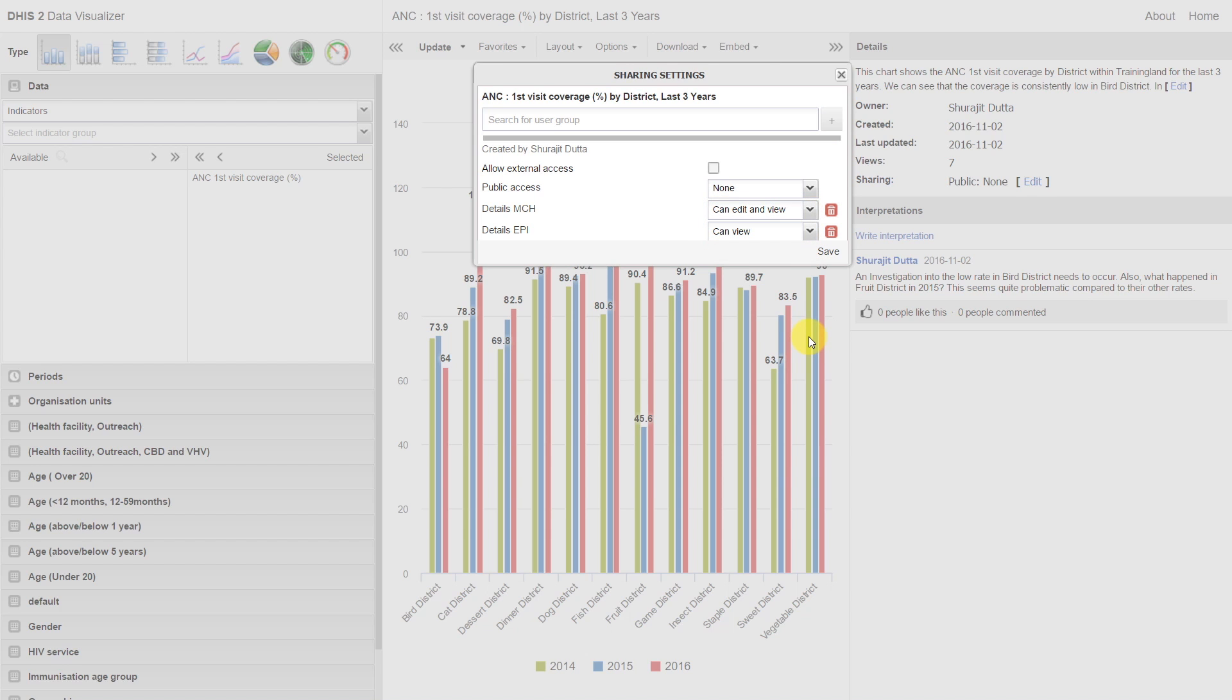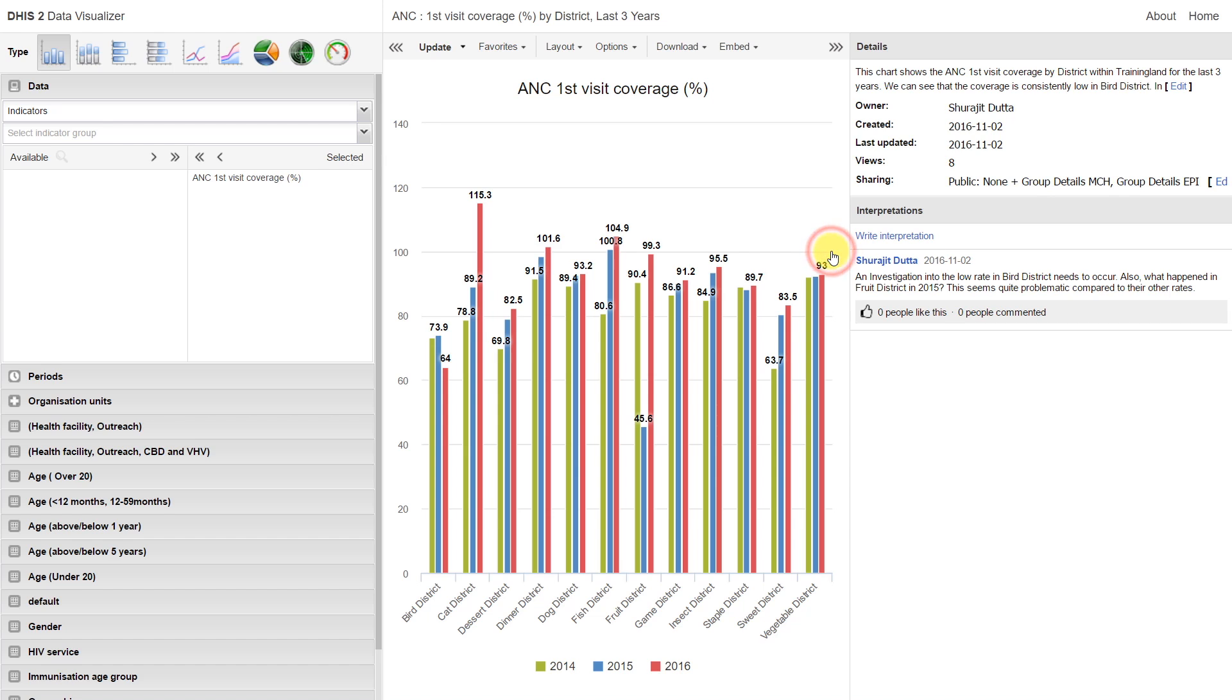This will determine which analyses users see in the system. We will go through an example where we show the effect this actually has in practice later on as well. You can see now, once I've updated the sharing settings, the user groups appear within this sharing description.